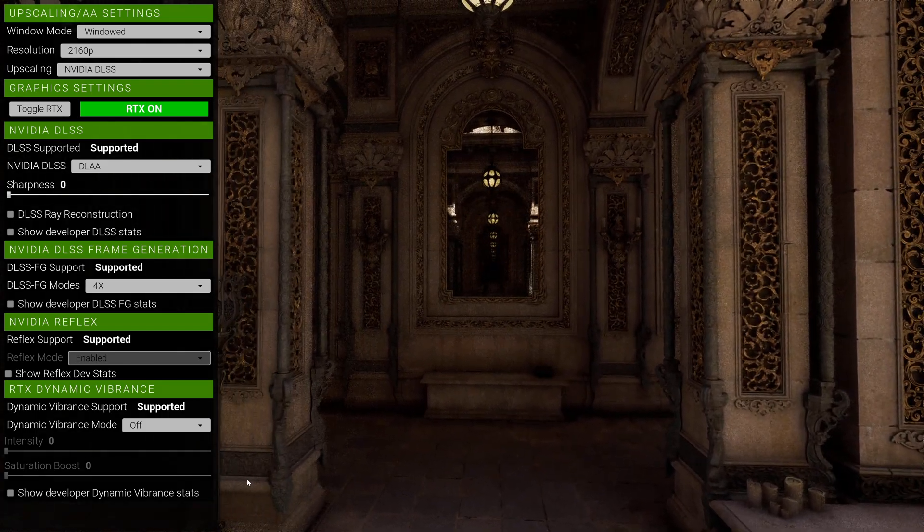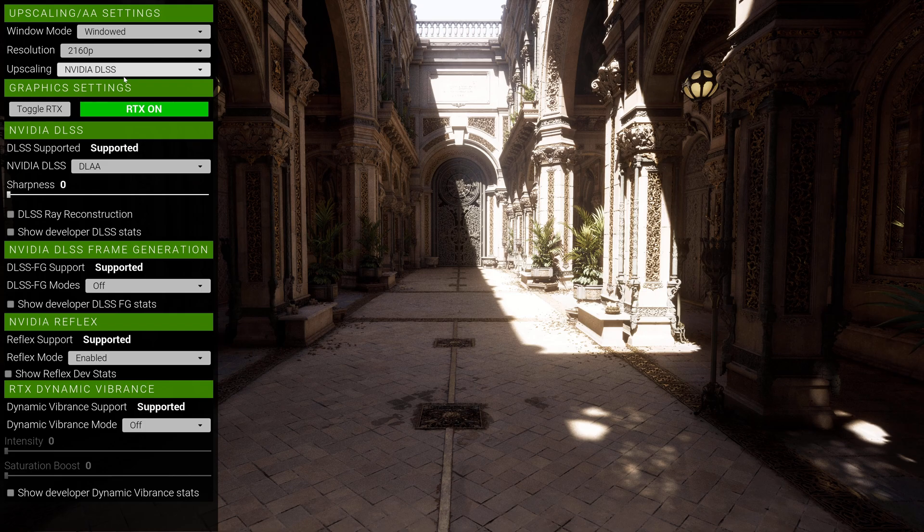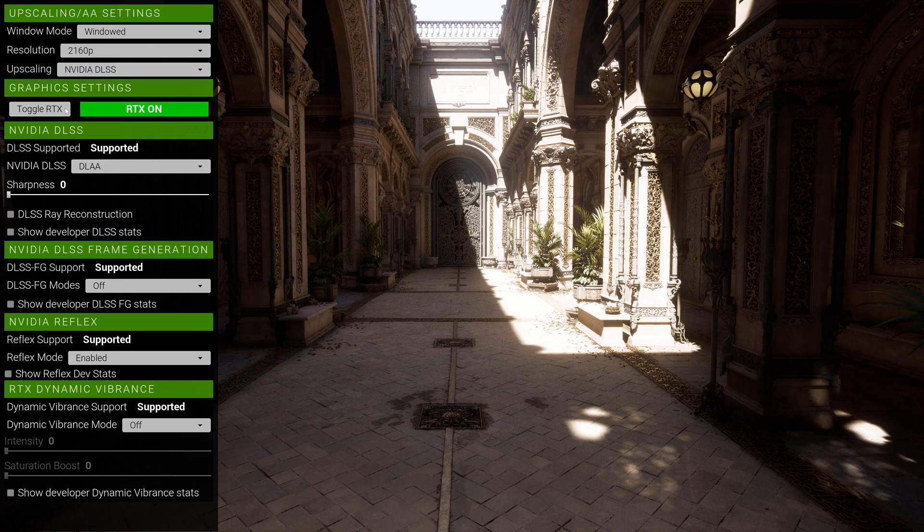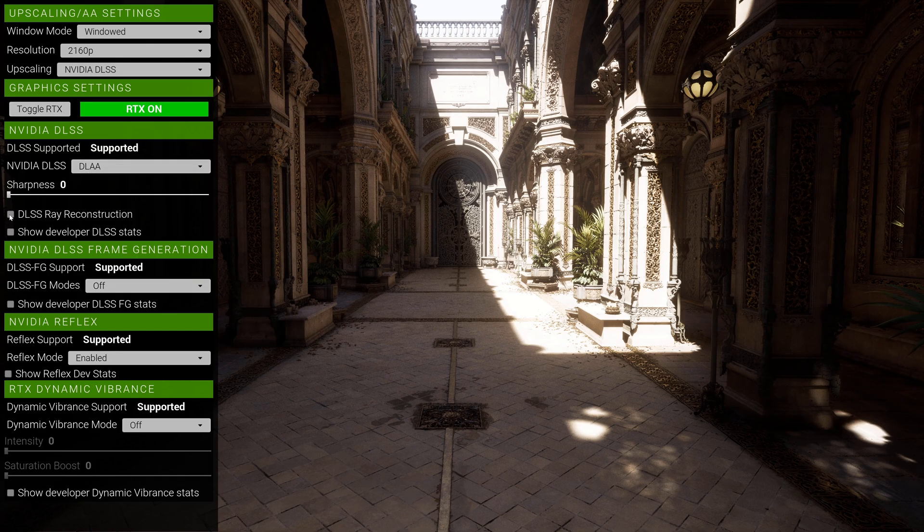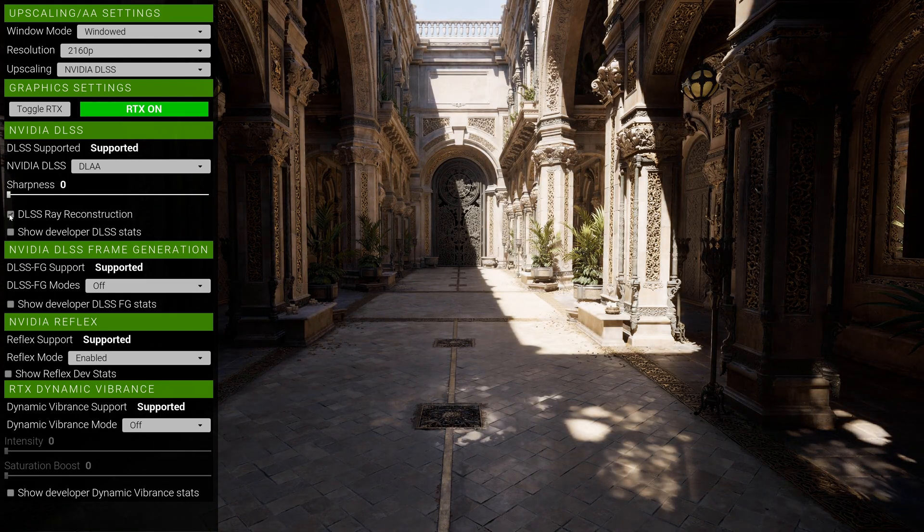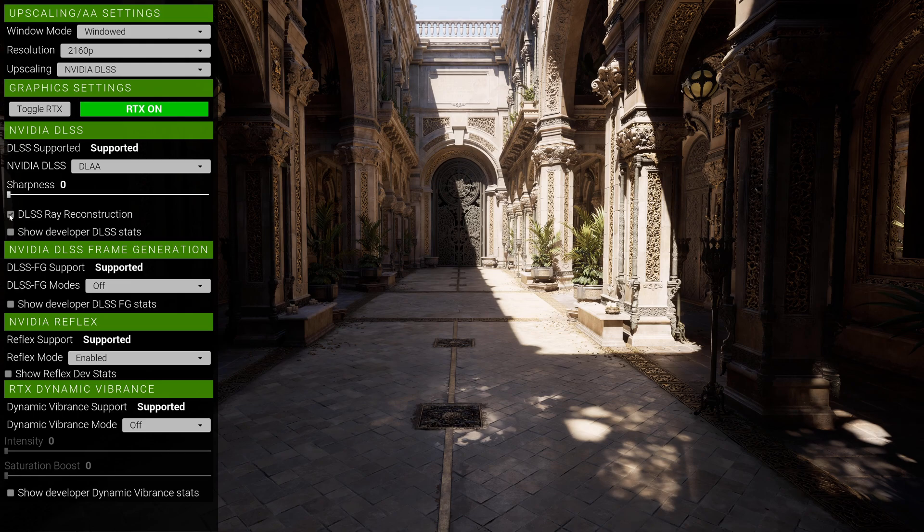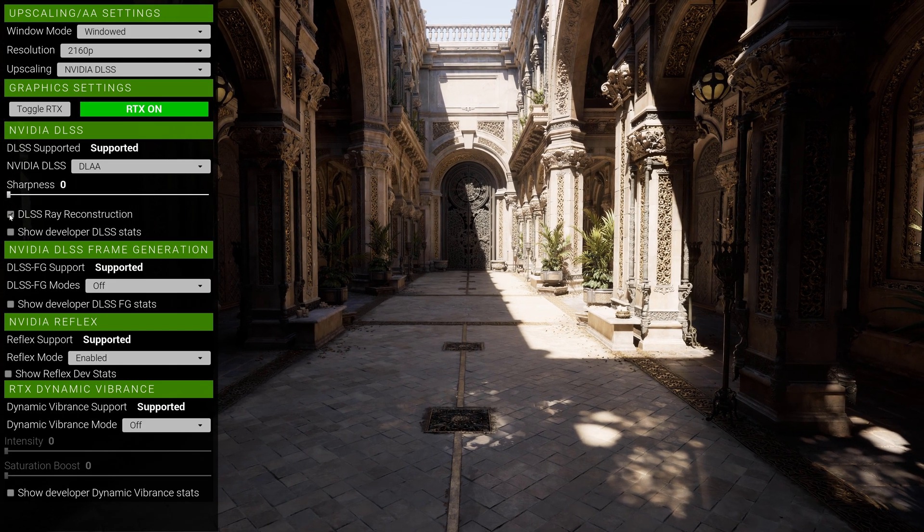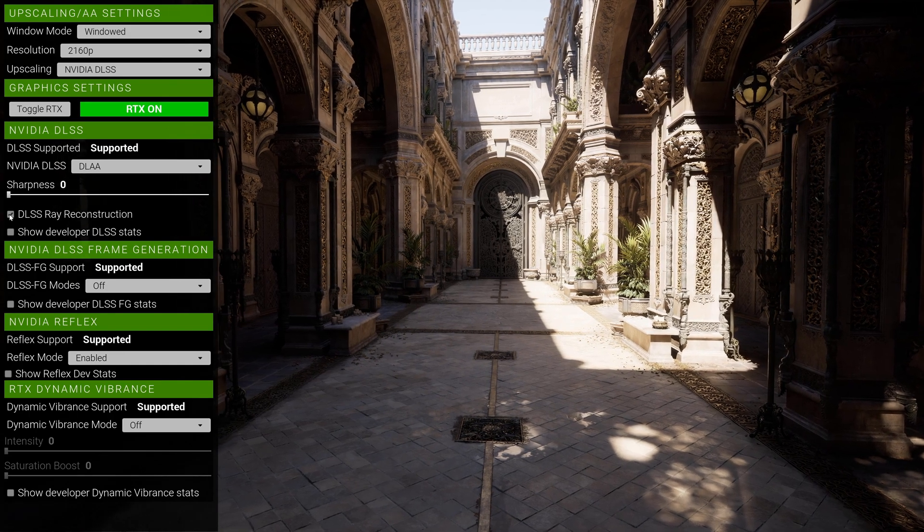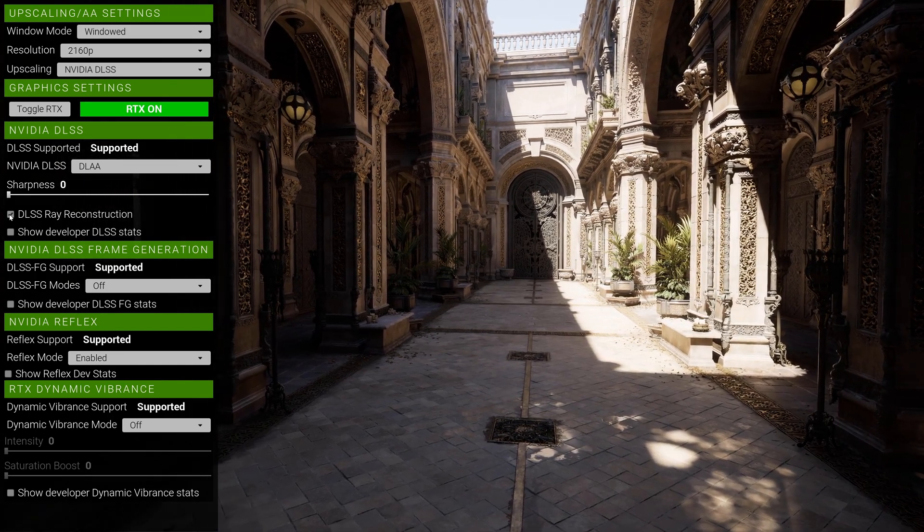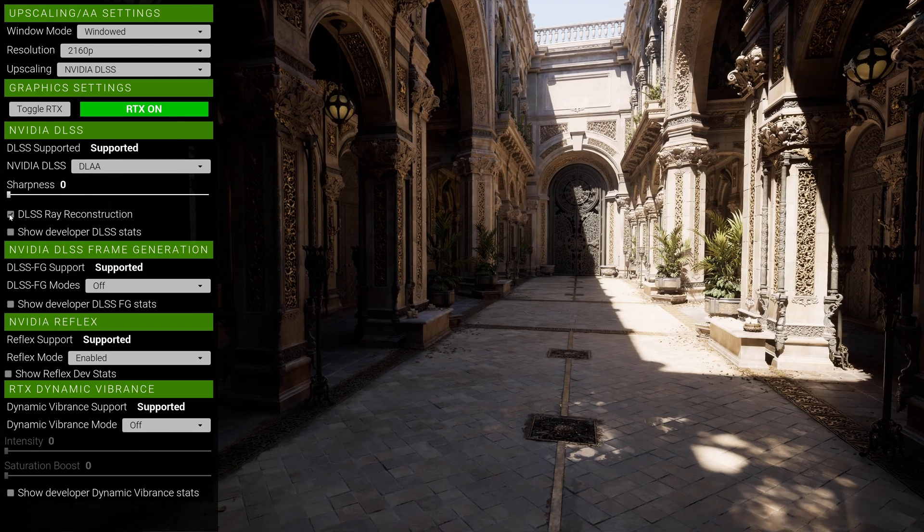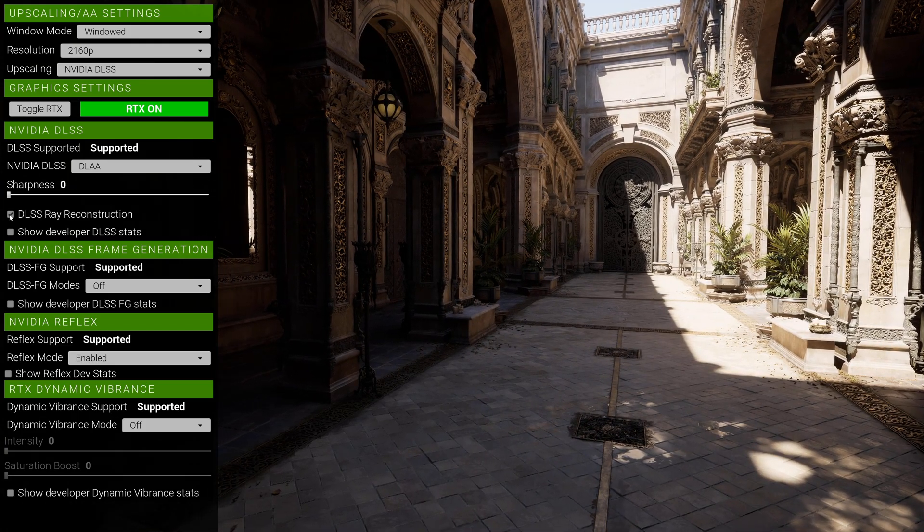So what I'm going to do now is flip on ray reconstruction so we can kind of see that working for us. We have DLAA 4K with no frame generation. Let's turn this on now so you can kind of see. Immediately you're going to notice that the noise is gone. I'm going to try to move here as slow as I can because I keep getting some crashes whenever I move fast.